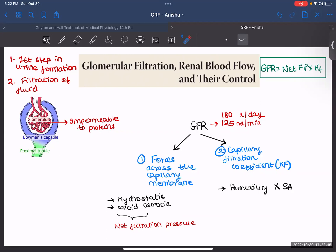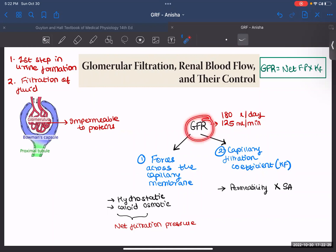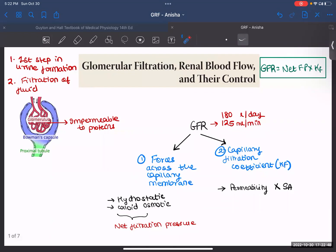One important fact we need to remember before proceeding is that your glomerular capillaries are impermeable to proteins. GFR is determined by two things: the first is the forces that act across our capillary membrane, which include your hydrostatic and osmotic pressures. Together these make up our net filtration pressure. The second determinant is the capillary filtration coefficient, which is the product of the permeability and surface area of your capillary.